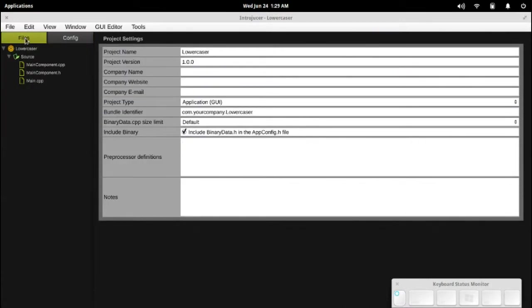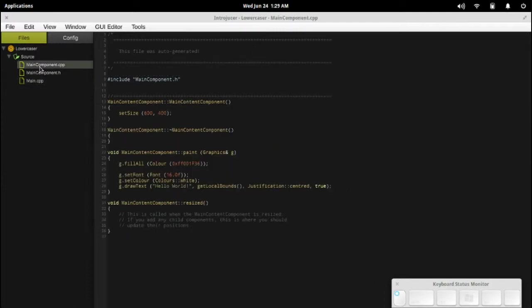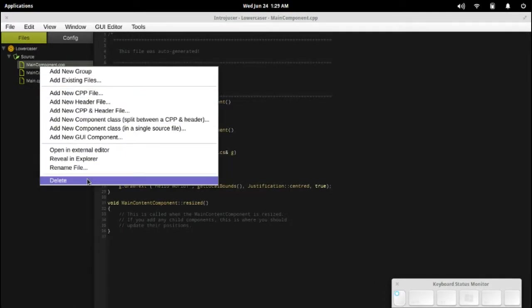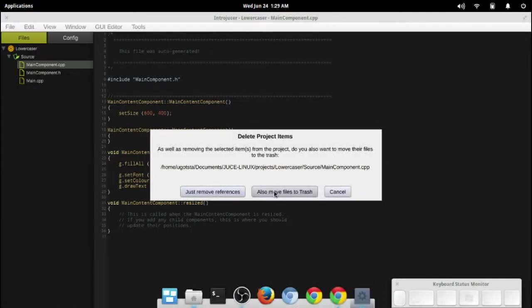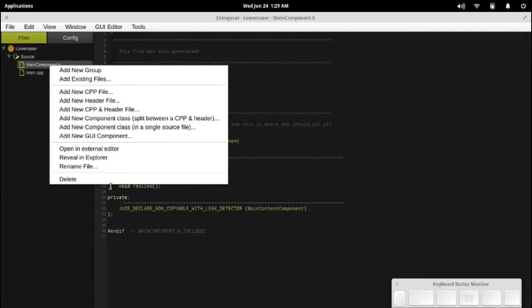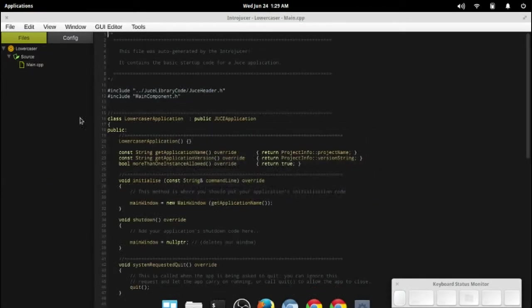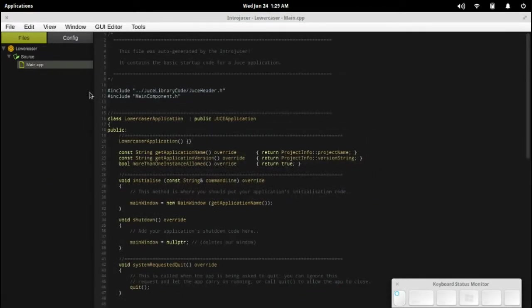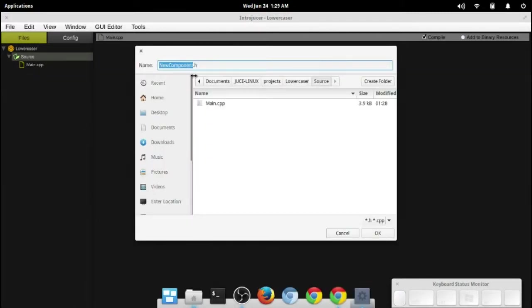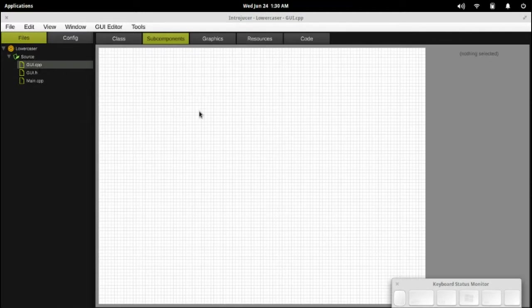Now, let's go to files. Similar to my initial video, we're going to delete these guys. We don't need those initial boilerplate files there. But what we do need is to create a new GUI component. And we're going to name that GUI. That way, it'll be easier to remember.